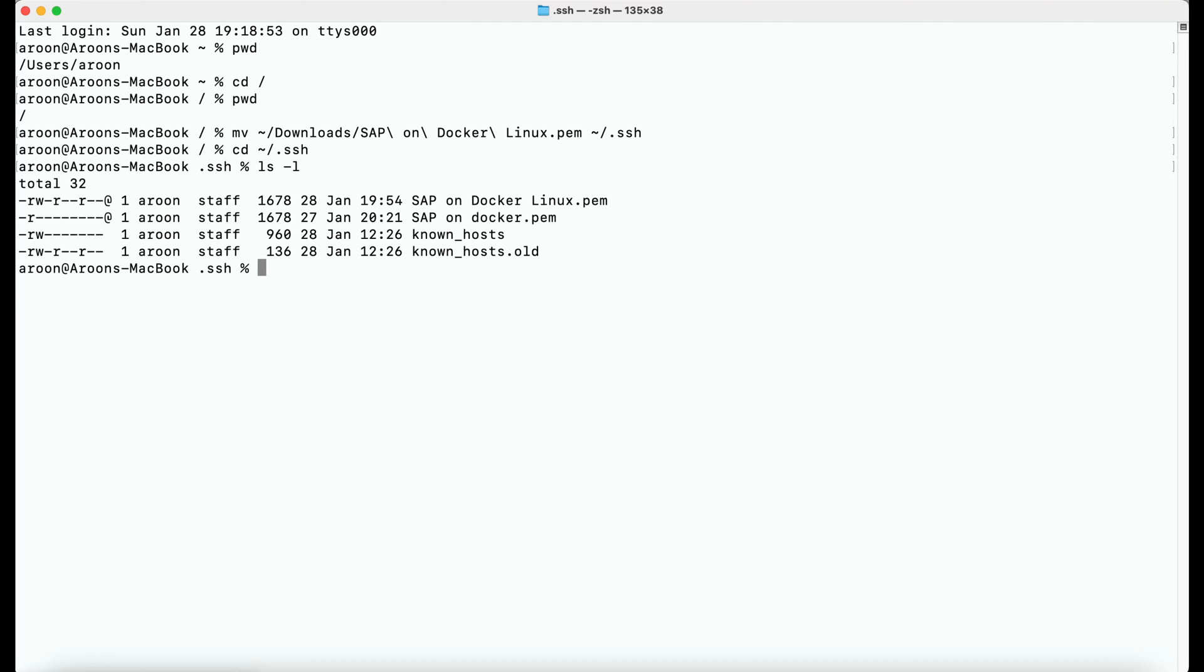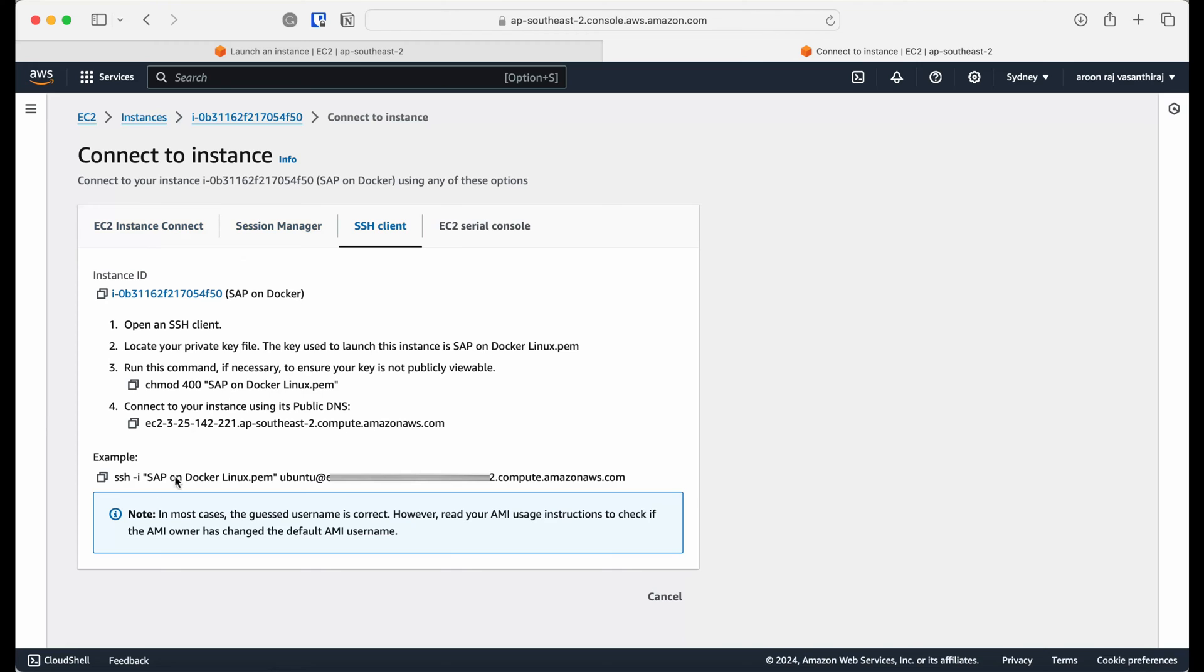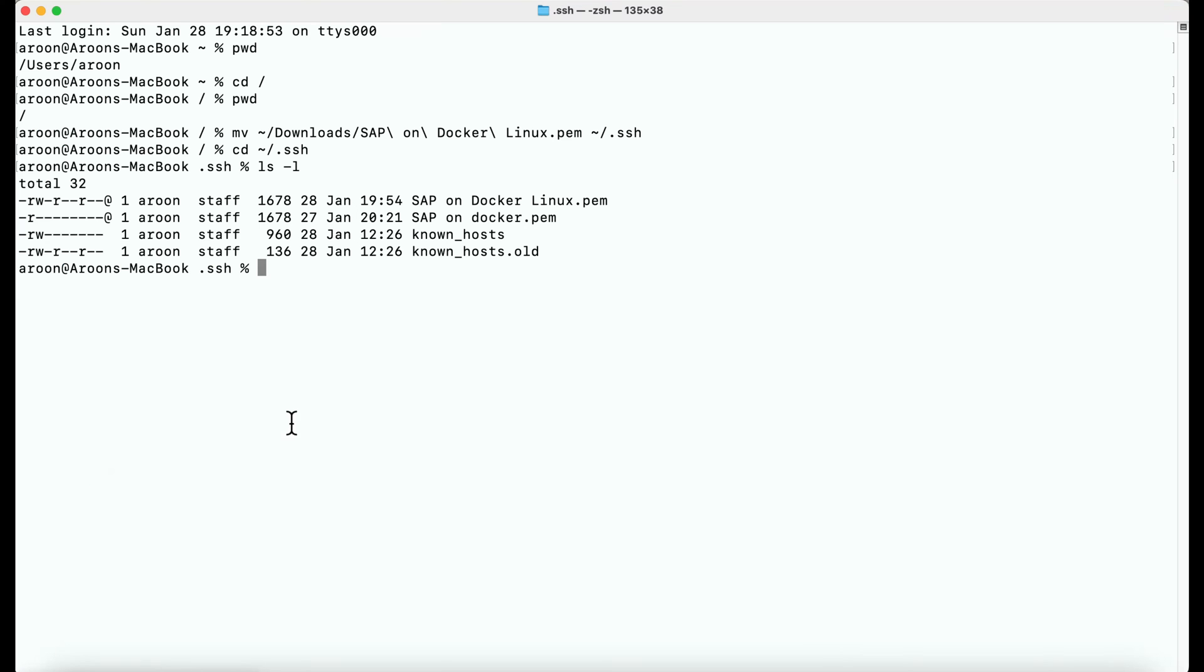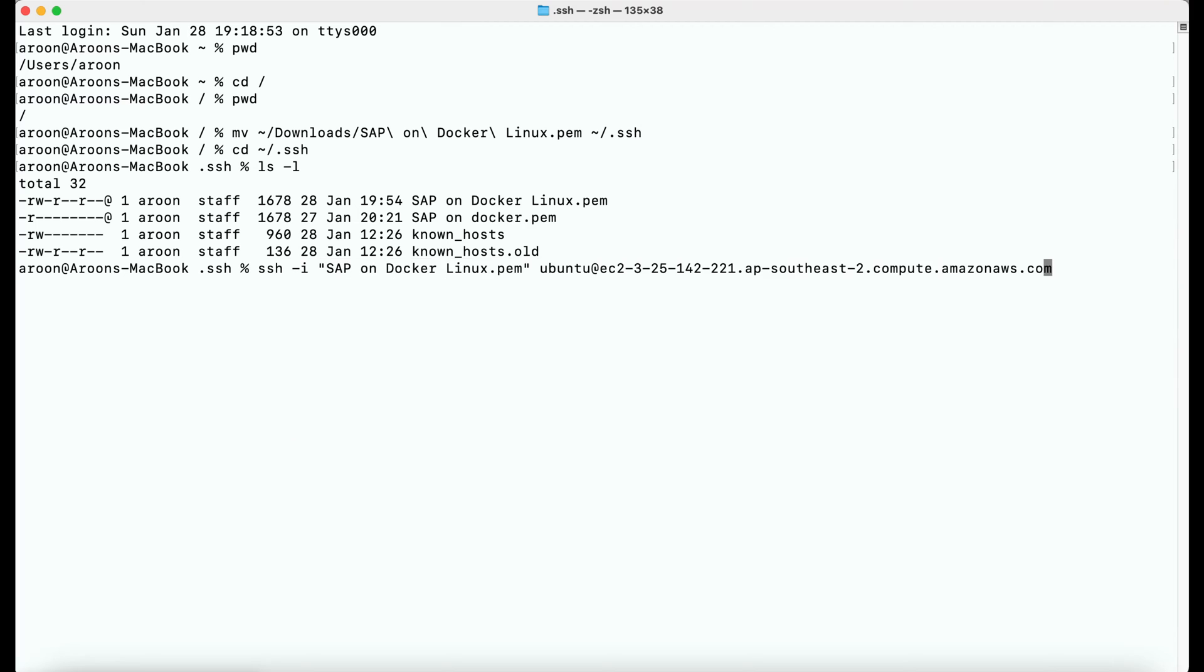And then I'm going to paste the command that I just copied from the Amazon management console which is going to be used to log into my system. Before hitting enter, I'm just going to change the path of the key pair file location.